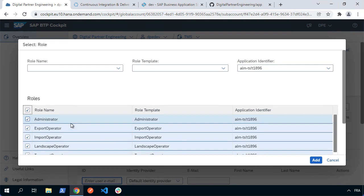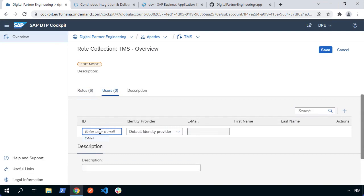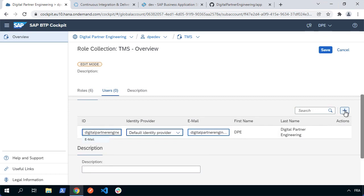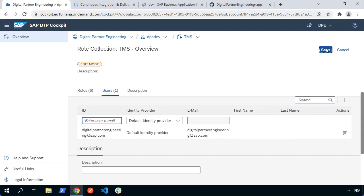Of course, select what's relevant for you and choose add. I can also add my business user I want to authorize for this — it's digital partner engineering. Don't forget to press the plus sign because we've just filtered on it; we haven't actually added it. Now we've added it as a user, effectively assigning this role collection to a business user. Let's hit save.